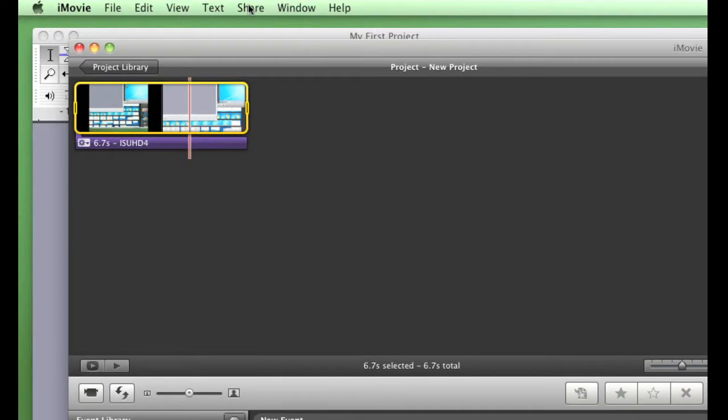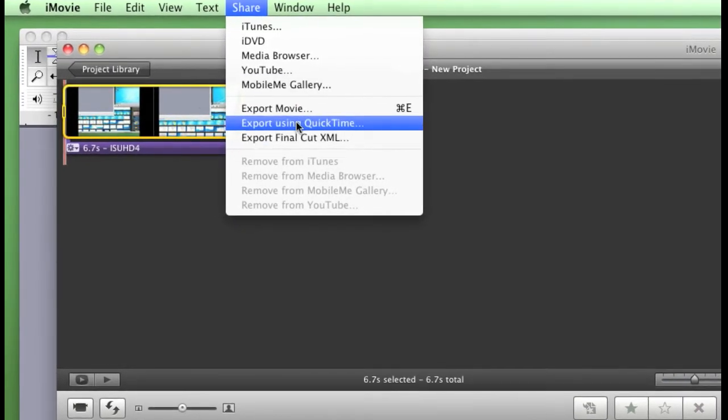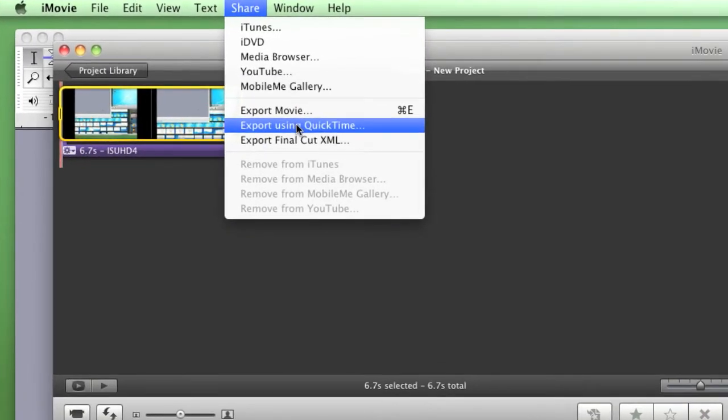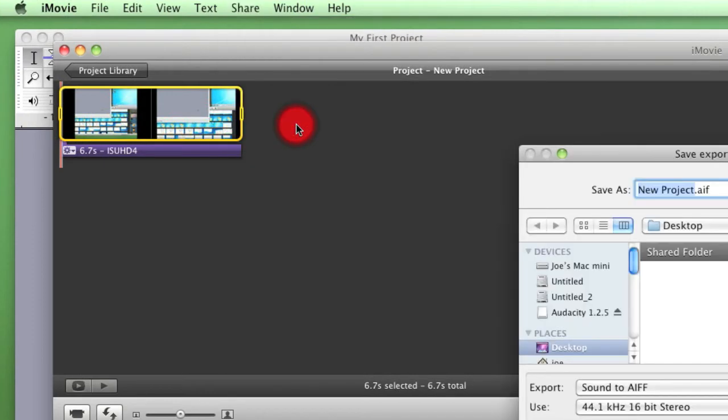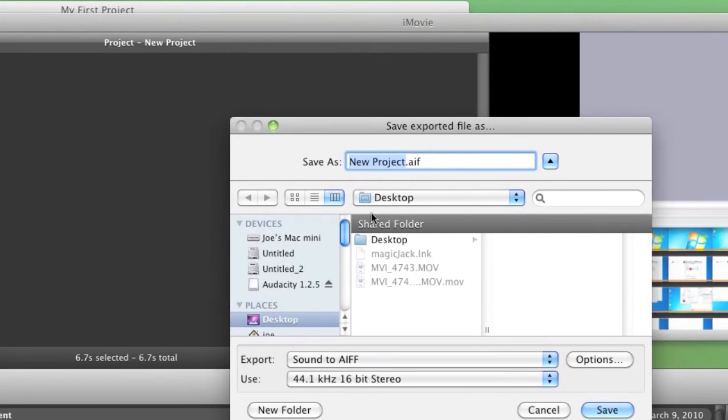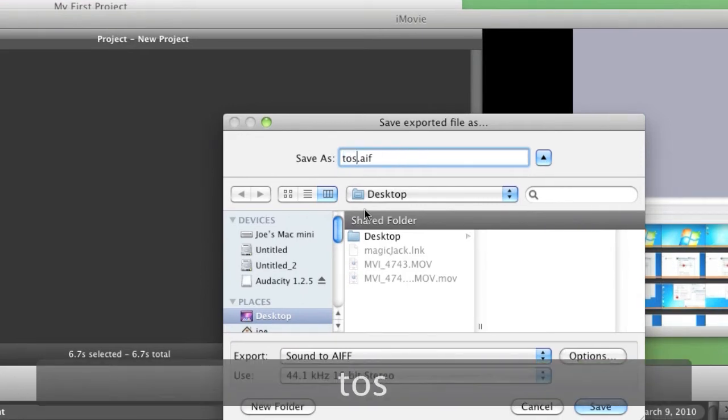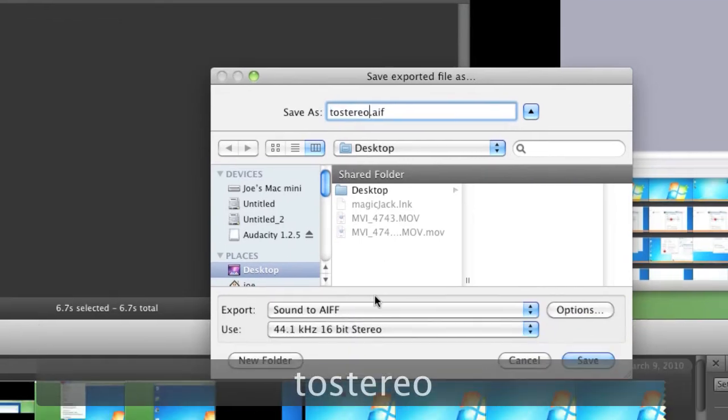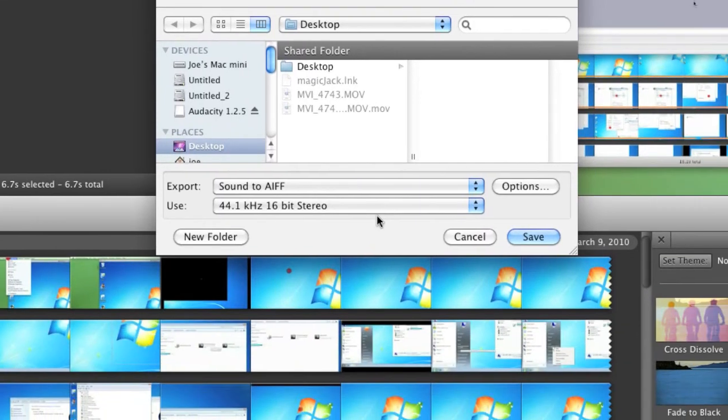Now we're going to click on share and export using QuickTime. So I'm going to save it as two stereo and I'm going to keep it as AIF.